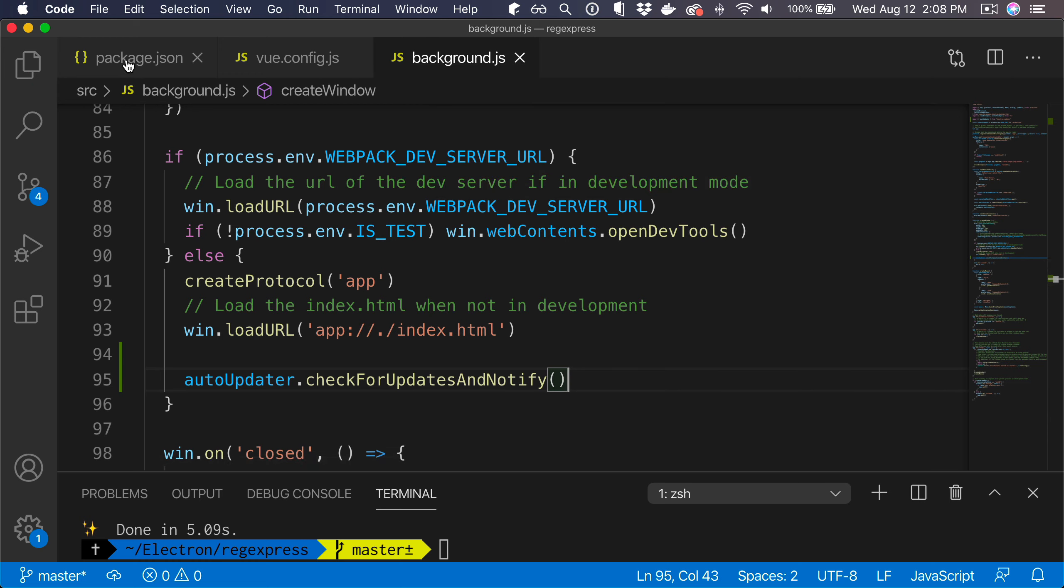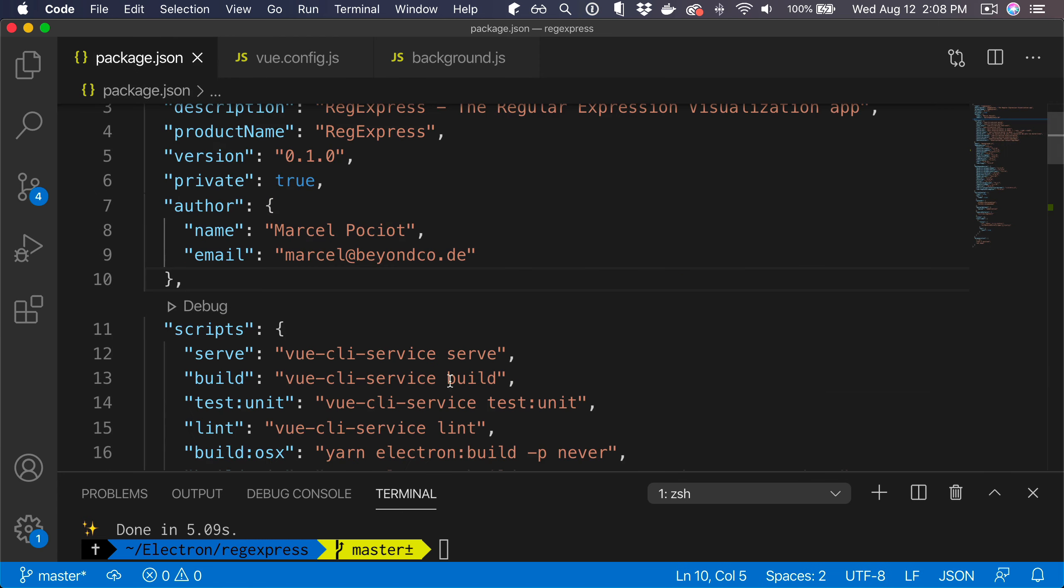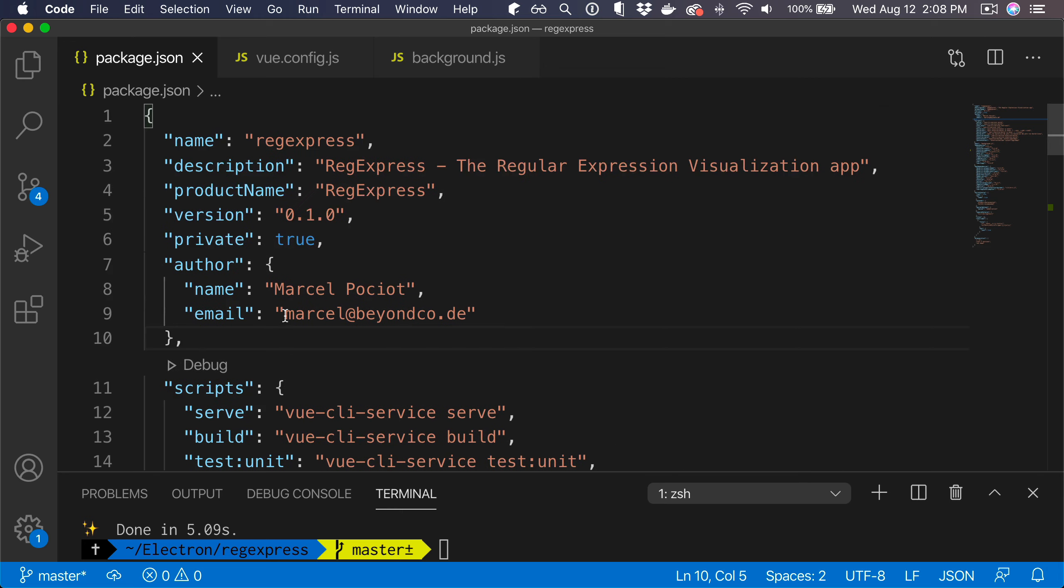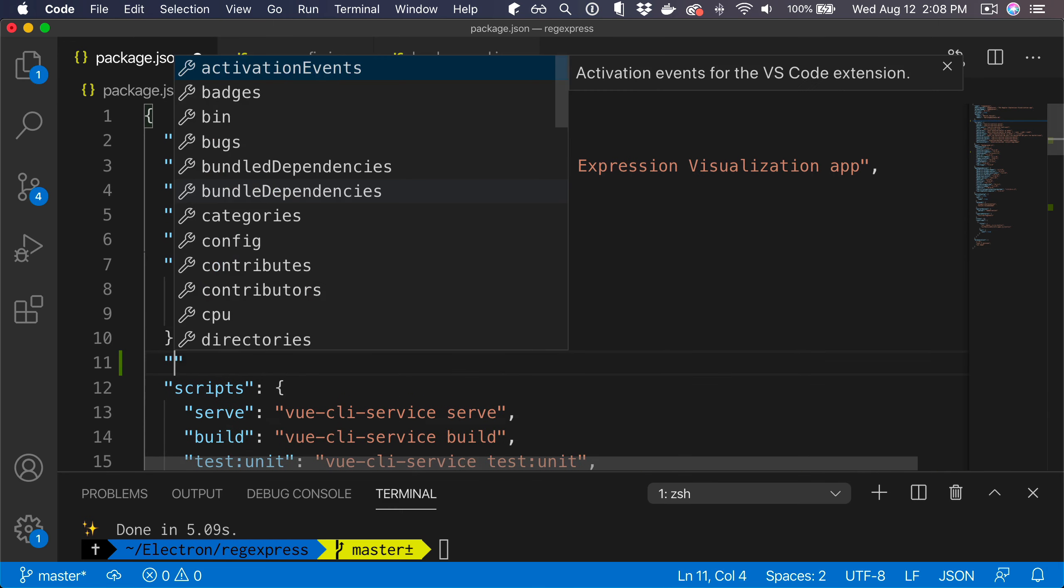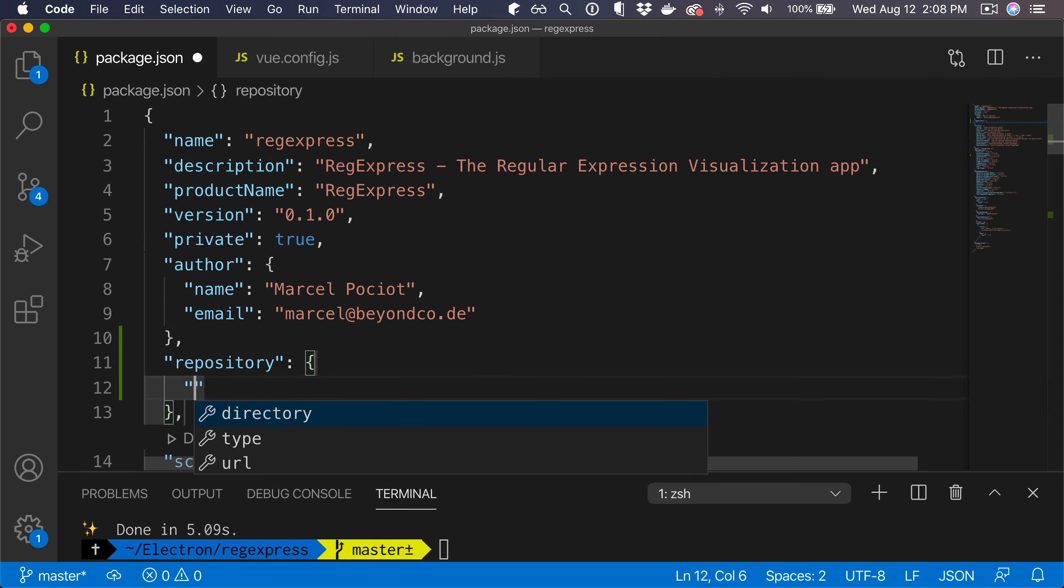Now we are basically ready to publish this, but our electron builder package does not yet know how to publish the application to GitHub. There are a couple things missing. First of all, it doesn't know about the repository, so we can add it to our package.json. We can add repository.